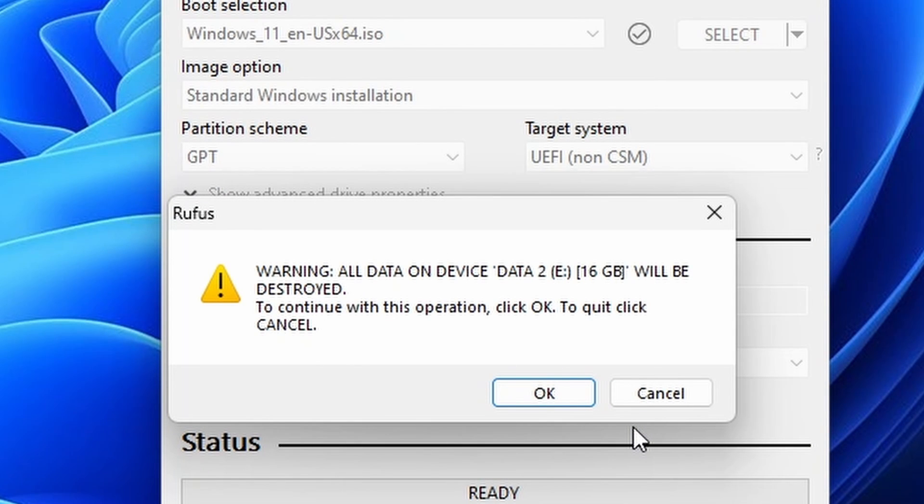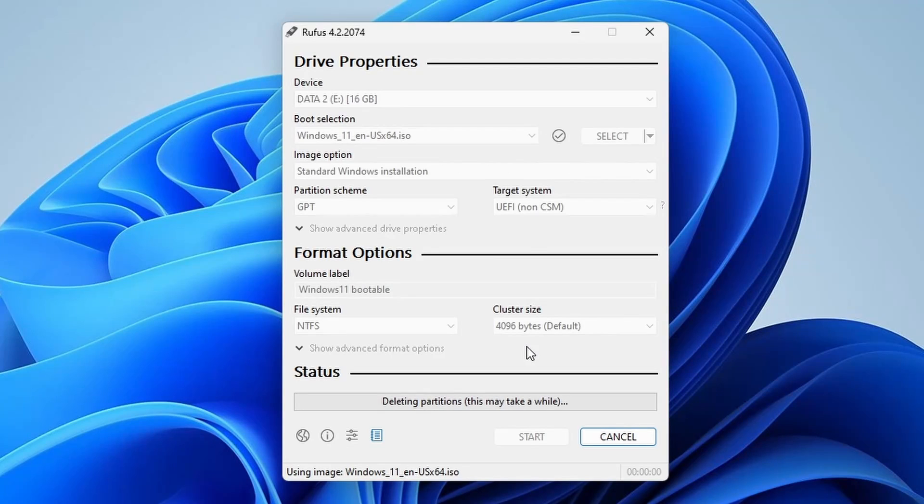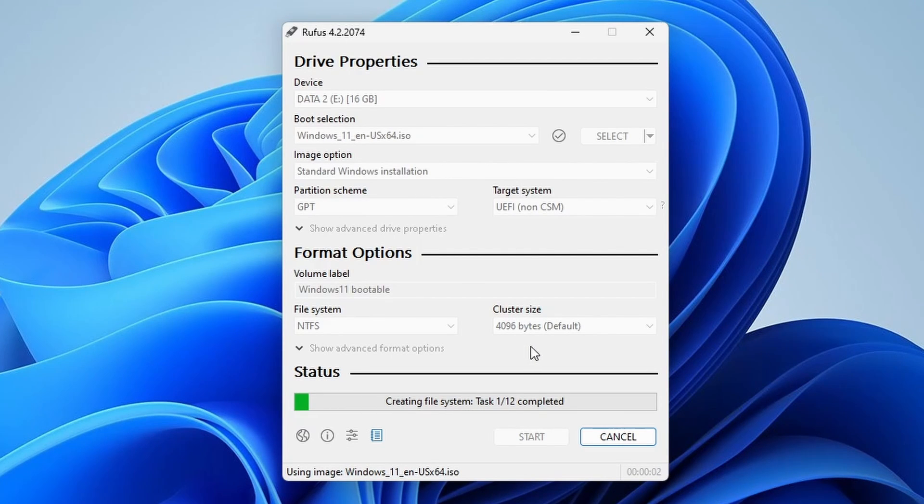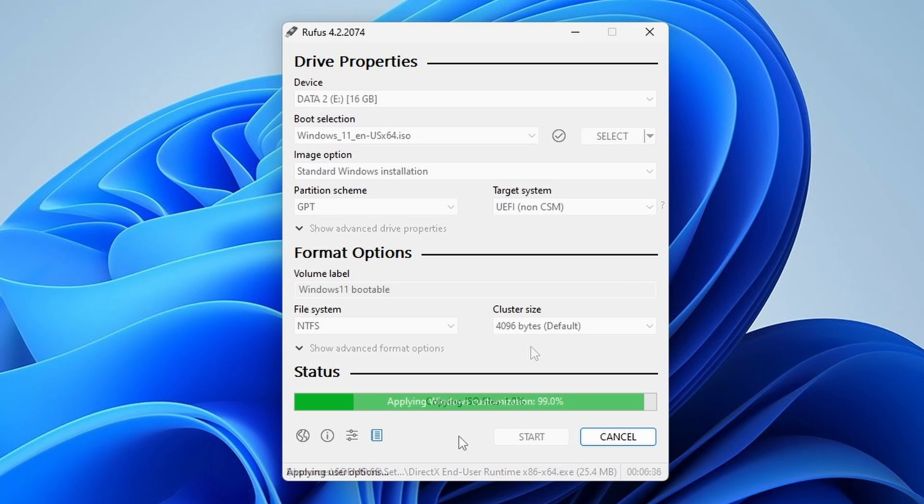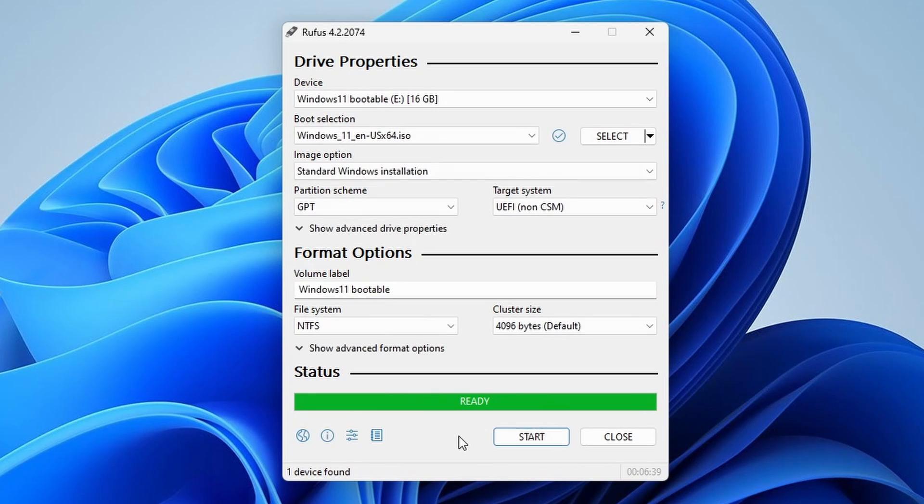Rufus will warn you that all data on the USB will be erased. If you are OK with that, click OK. The time it takes to create the bootable USB drive will depend on your system's speed and the size of the ISO file. Once it's done, you'll see a ready status on Rufus. Now you've successfully created a Windows 11 bootable USB drive using Rufus.